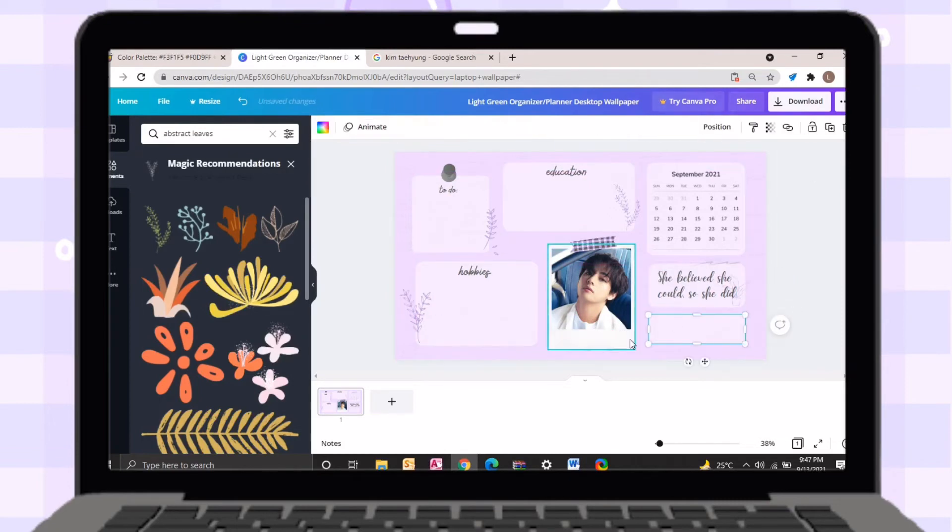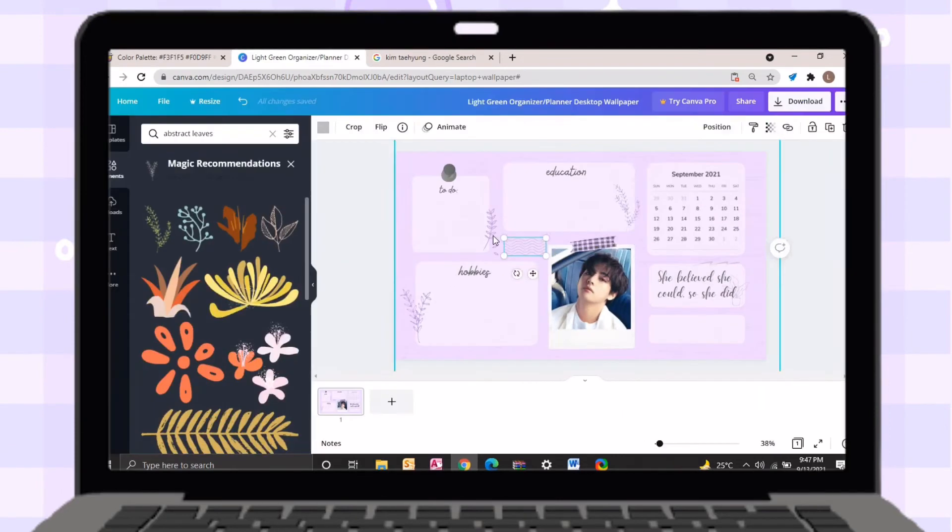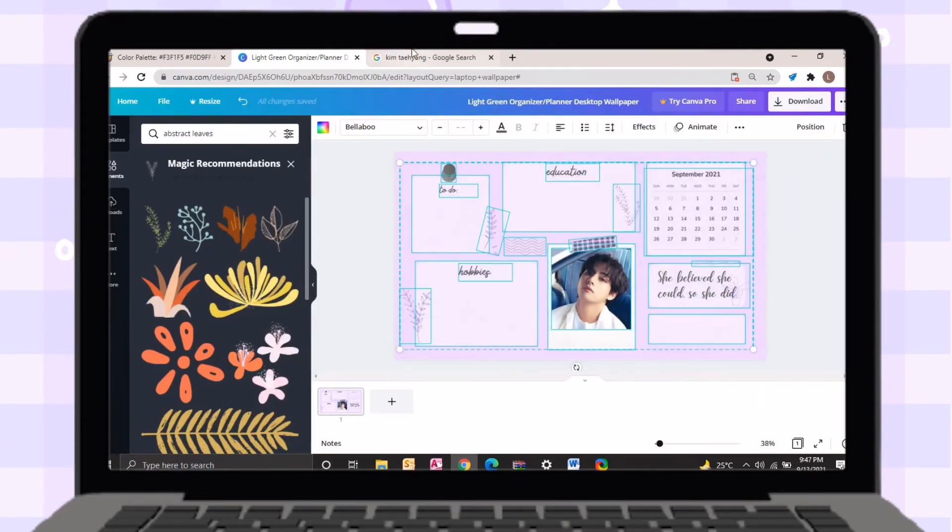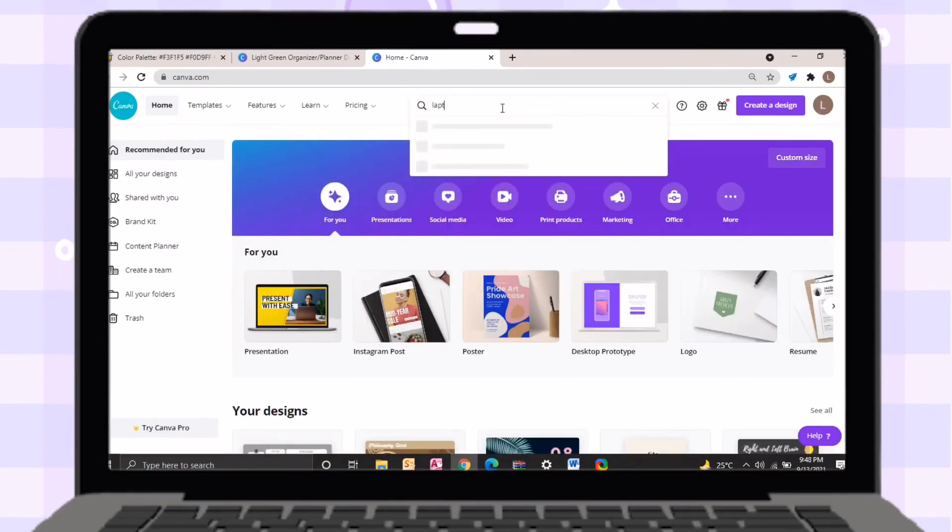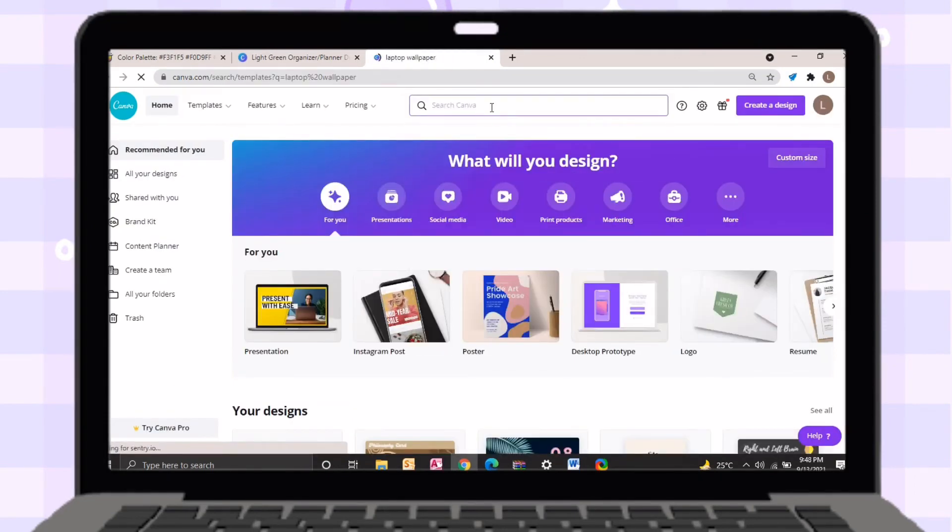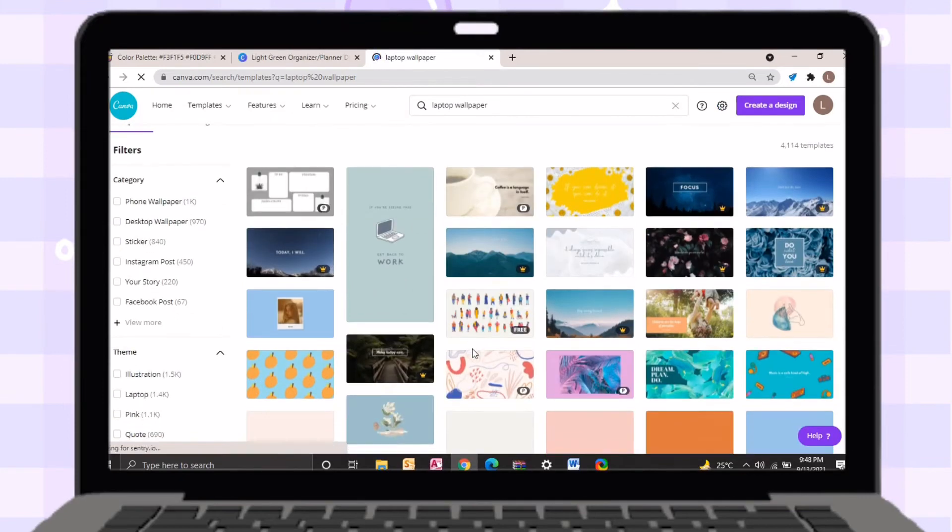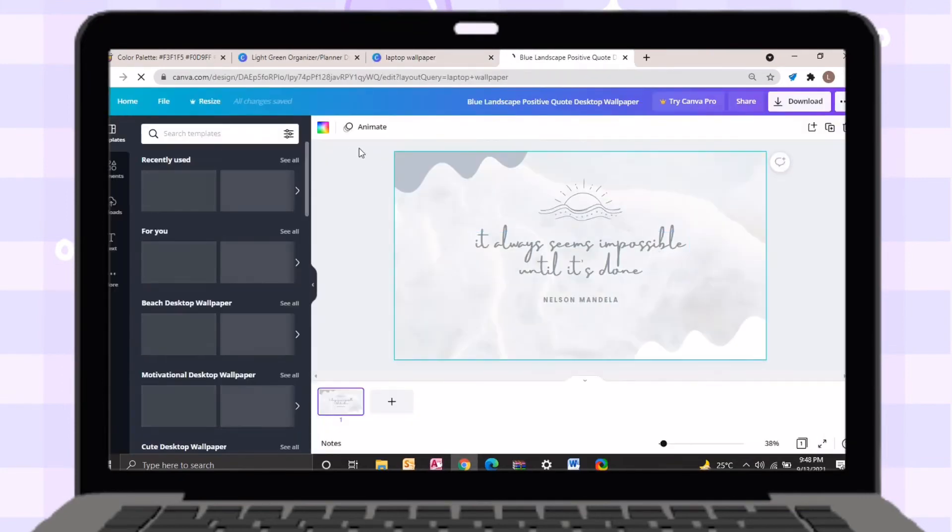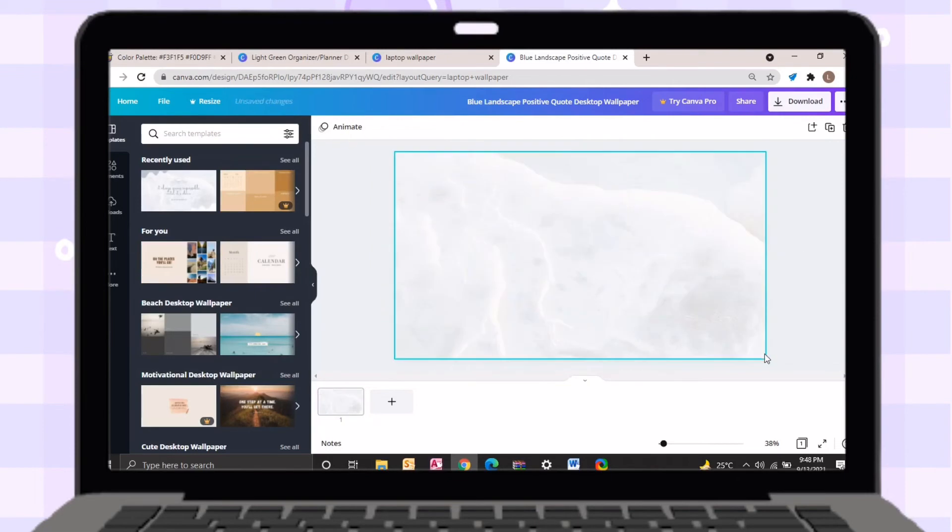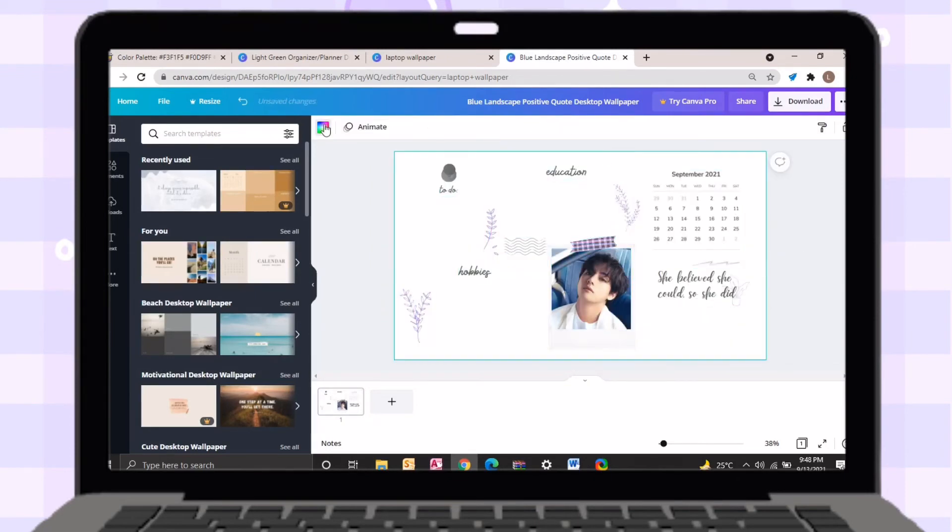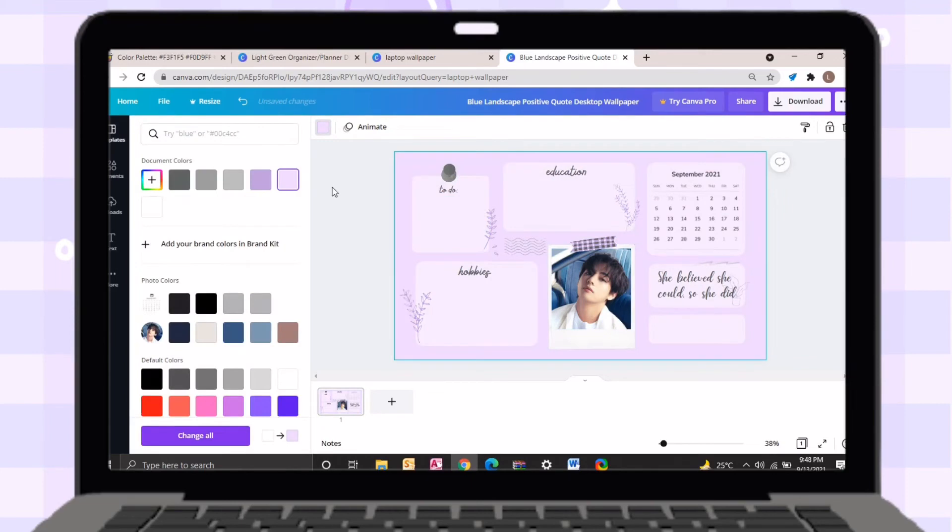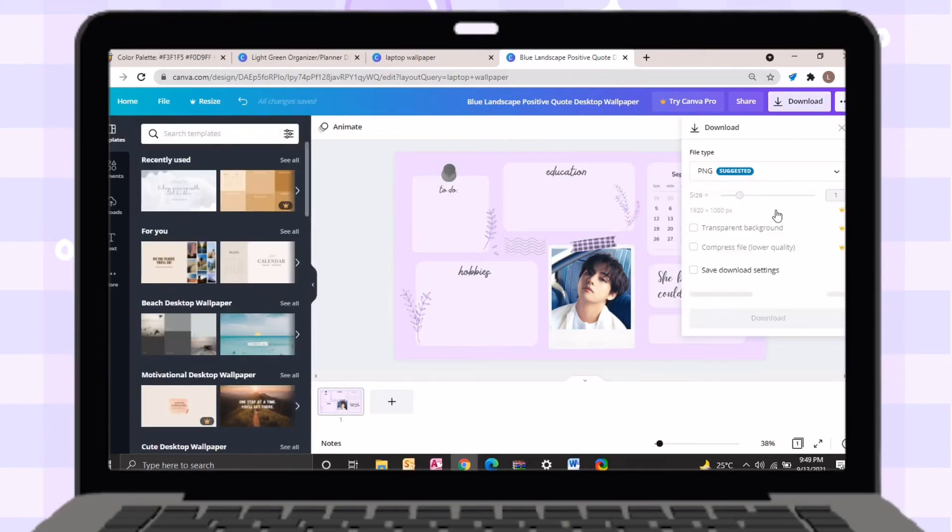Since there is a payment for this template, just select all the elements here then copy this. After doing so, just open a new tab then search for canva.com again. Search for laptop wallpaper then select a free template. Delete all the elements here then paste the elements that you've edited. Then change the color of the background then download it. This time you can download it without payment.